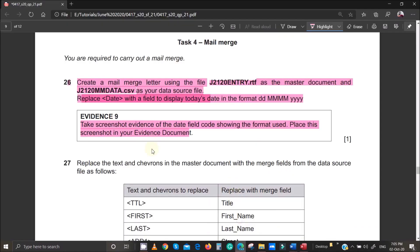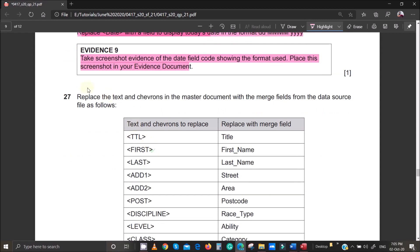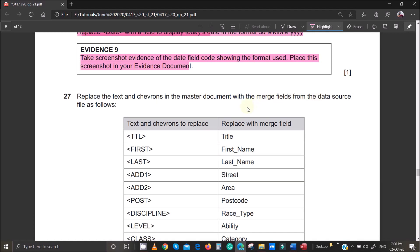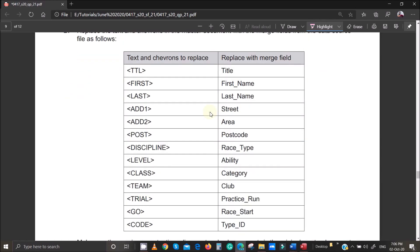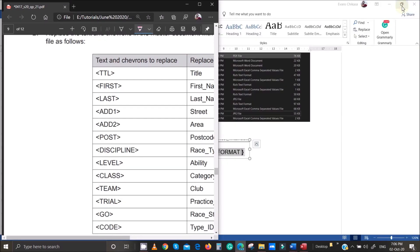The next task is to replace the text in chevrons in the master document with the merge fields from the data source file. There are quite a few chevrons to replace, so I'll put the screens side by side to avoid switching back and forth.